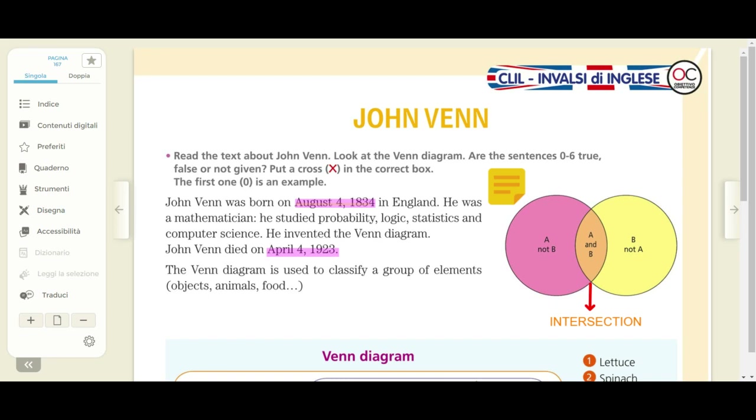Hello kids! Welcome to a new video lesson on YouTube. Today I'd like to talk about John Venn, the British mathematician.